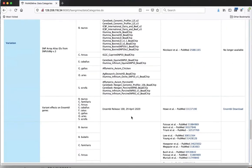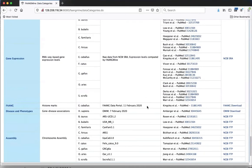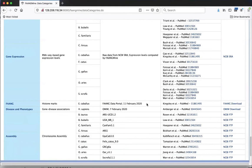We have variant effects from Ensembl Variation. New in this release, we have gene expression levels computed here at FangMine based on RNA-seq data downloaded from the NCBI SRA. These are either gene expression atlas datasets or datasets generated by the FAANG consortium, all published with publications shown here. Our first set of FAANG sequence annotation data is in this release - these are histone marks for horse, and we're in the process of collecting additional FAANG sequence annotation data for other species to be loaded in the next release.